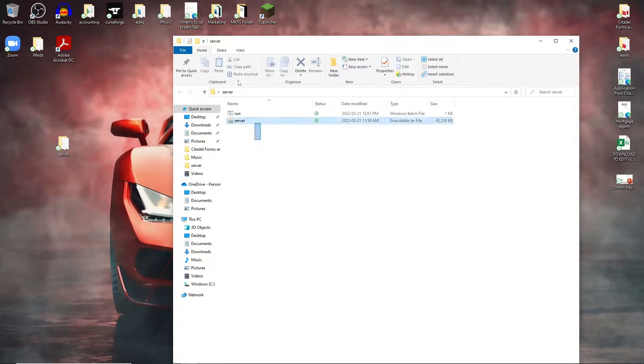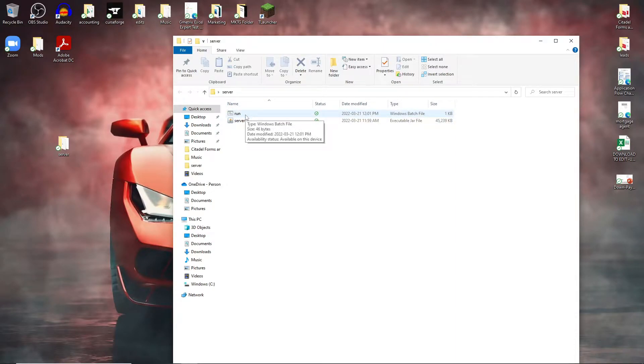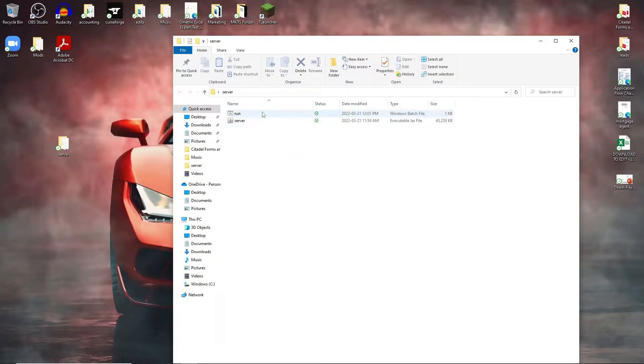Right here I already have the server kind of ready to go. If you guys haven't seen how to create a Minecraft server I'll leave links in the description for you guys to go check that out.